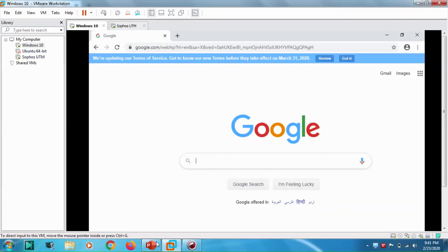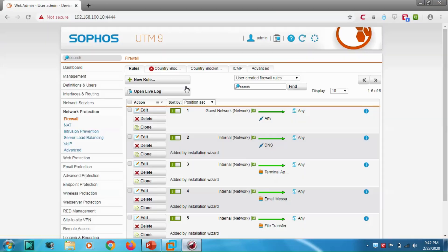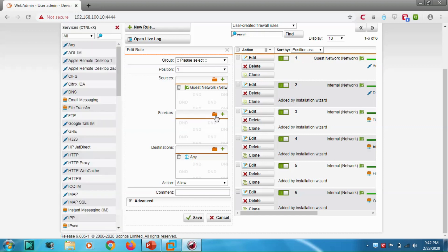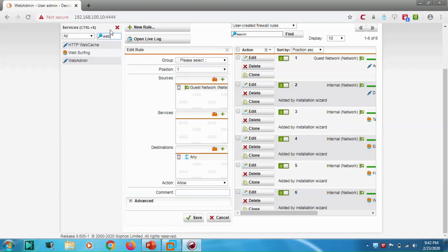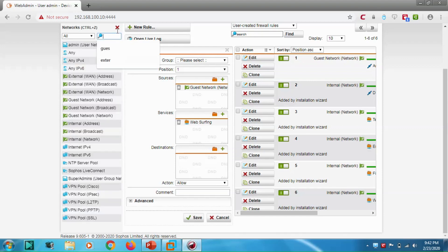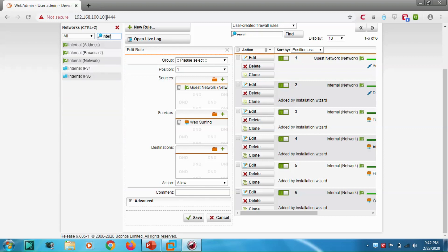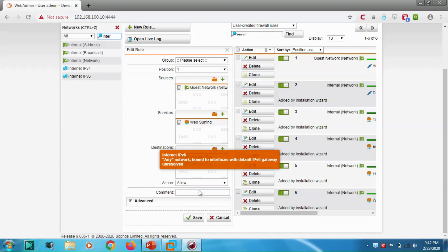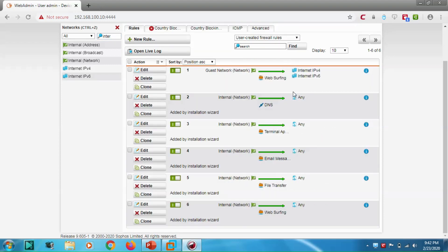Now we can start applying policies on our guest network. For example, instead of permitting all services, I just want to enable web surfing only — nothing else. I'll give access to Internet IPv4 and Internet IPv6. The Guest Network will be permitted for web surfing, which includes HTTP proxy, HTTP, web cache, and HTTPS.